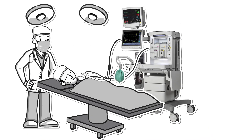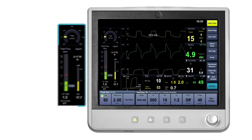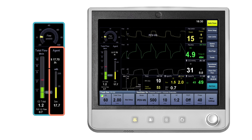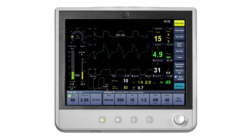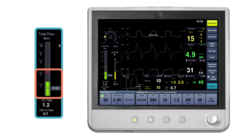What is EcoFlow? EcoFlow is an application to help aid the clinician with the delivery of low flow anesthesia. The EcoFlow split screen consists of the O2 total flow tube, minimum FiO2 marker, and the agent flow indicator. The O2 total flow tube will provide the clinician with the amount of oxygen that is being delivered in the fresh gas flow. The single flow gauge is stacked to show the total oxygen and balanced gas, either nitrogen or nitrous oxide.